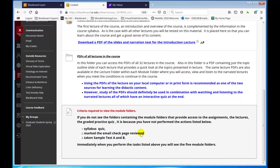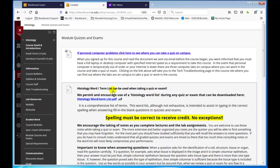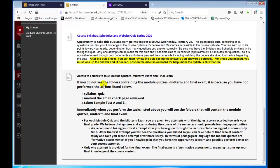Also, the module quizzes and exams — here's information about those. You will not have access to the module quiz, midterm exam, and final exam folders until you satisfy those three criteria.